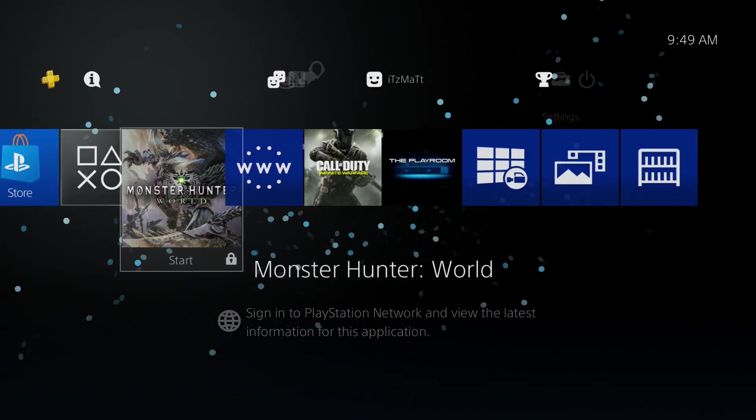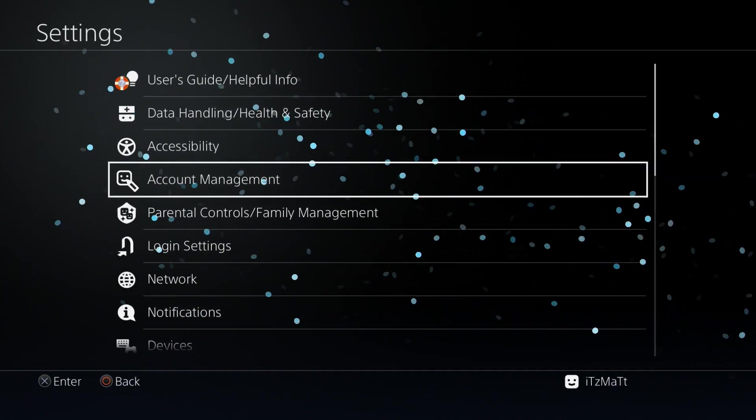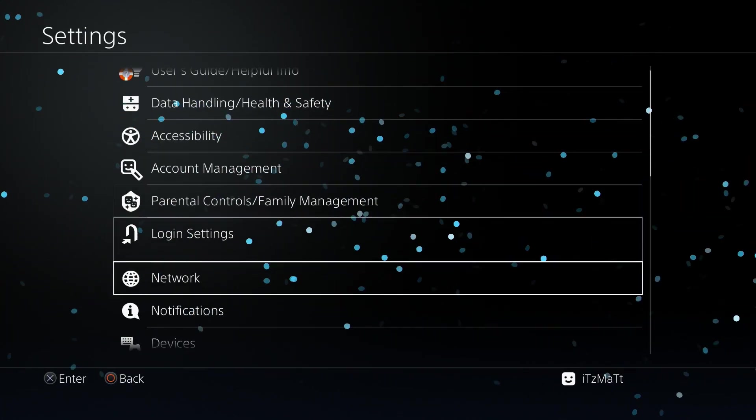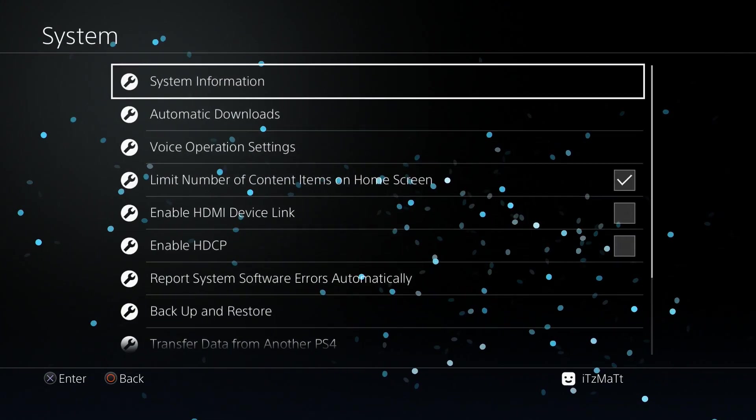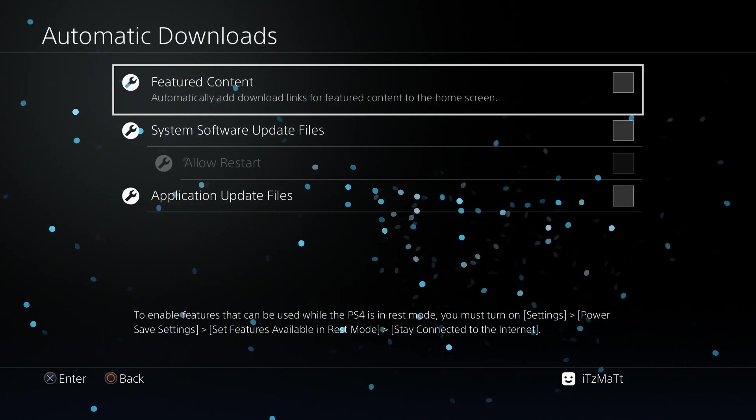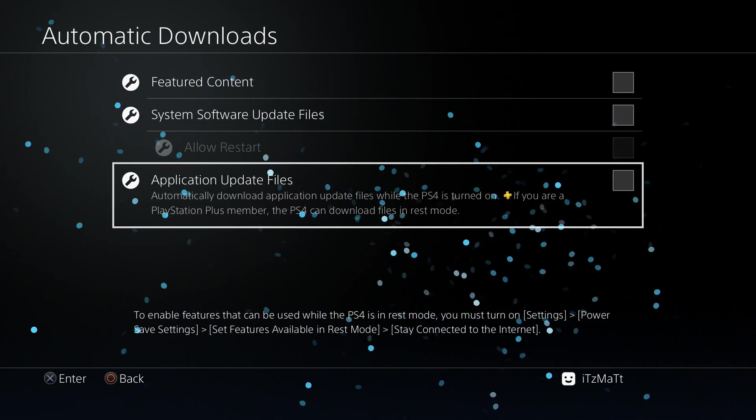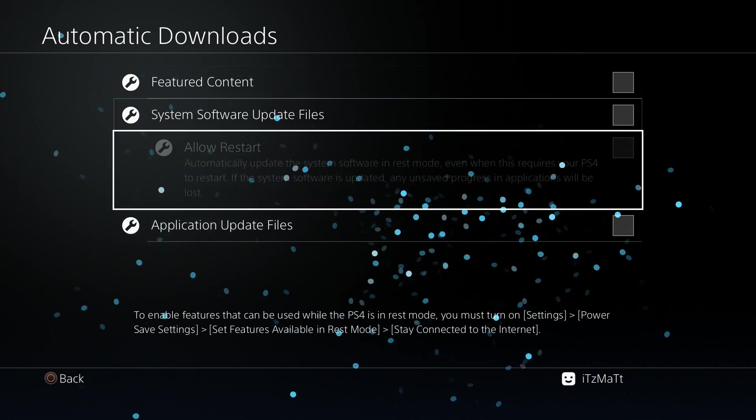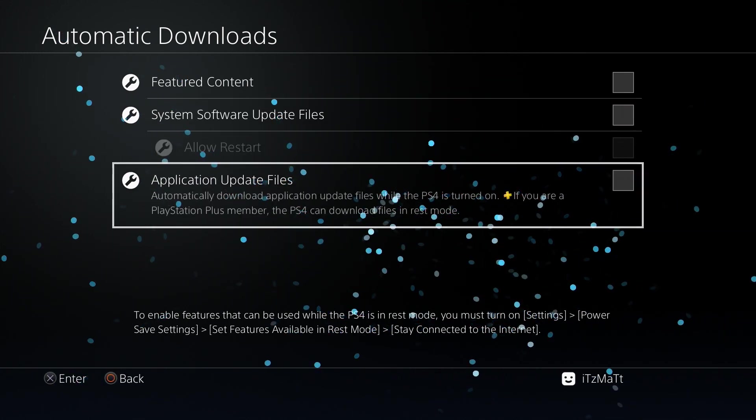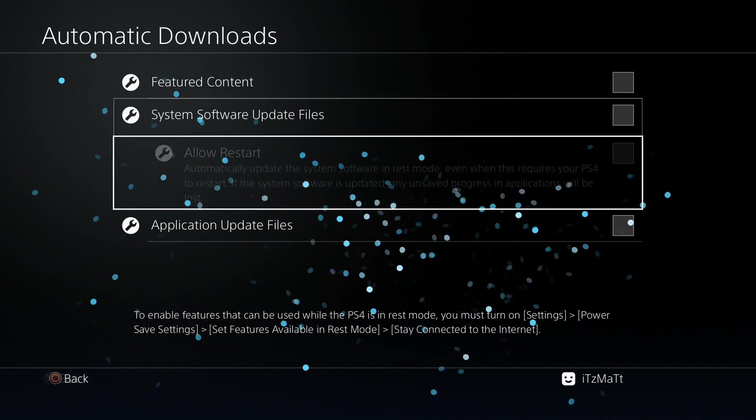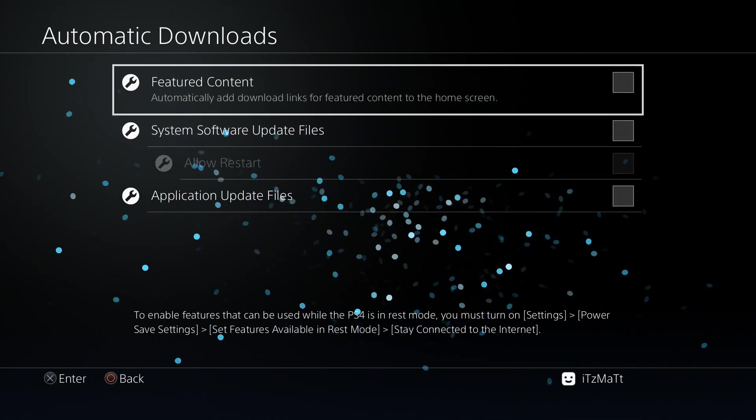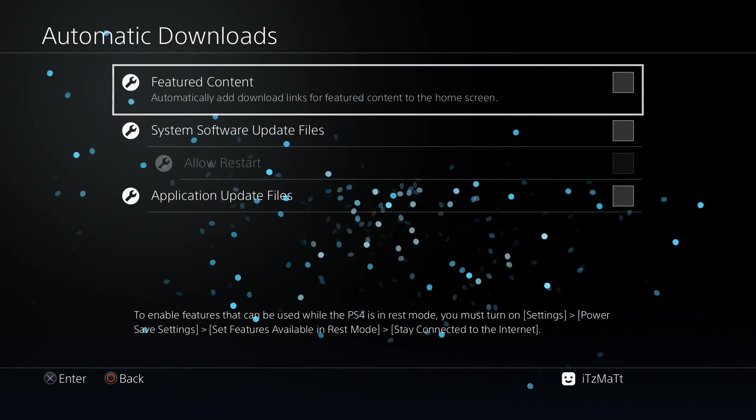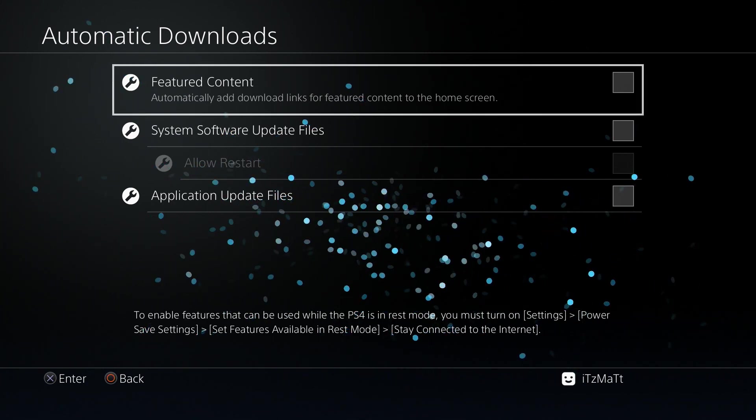them off. To keep those updates from automatically downloading, we're going to go to settings, we're going to go down to system. Here in system, we're going to go to automatic downloads and you're going to want to make sure all four of these are unchecked. Now the first one and the last one you can leave checked - the main two are the ones we're looking at - but I'd highly recommend you go ahead and uncheck all of these just so it doesn't download any content. That is how you disable updates on your PlayStation 4.